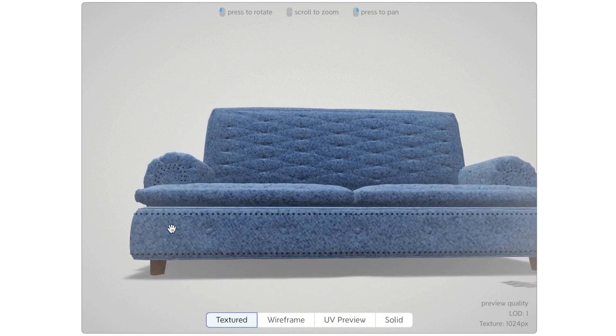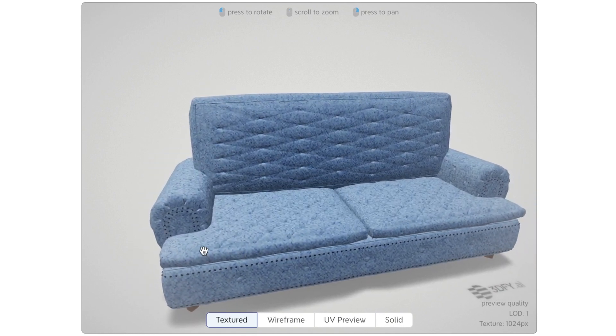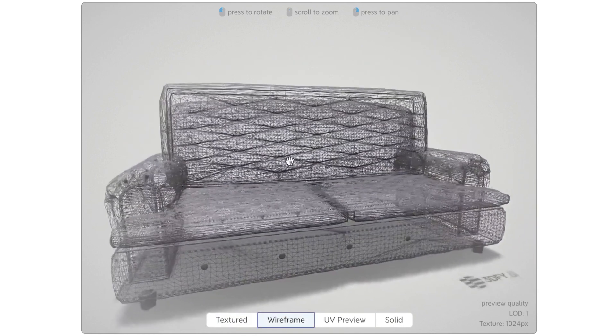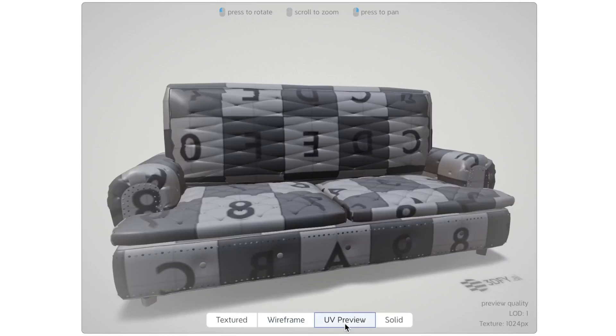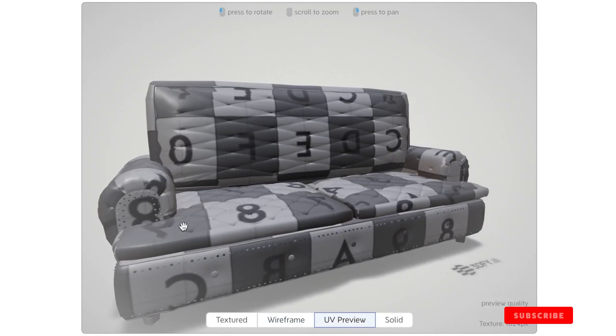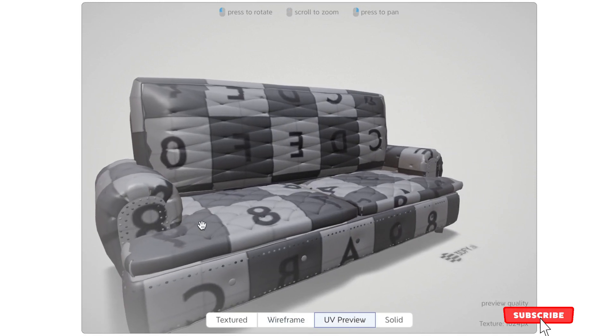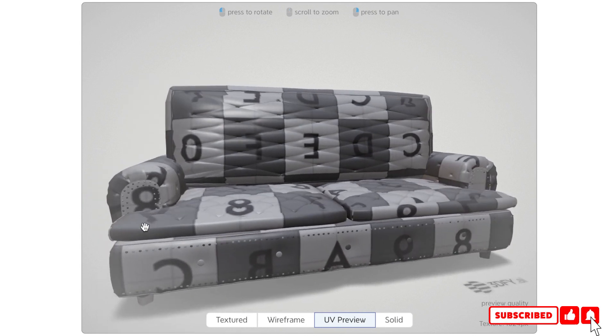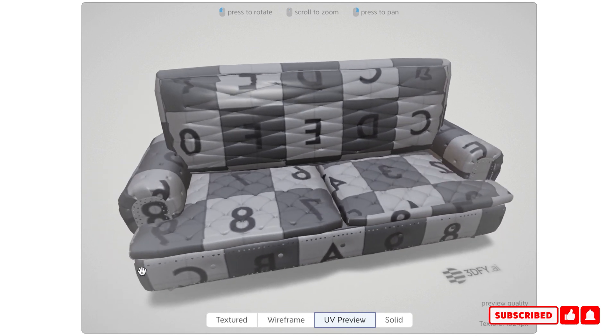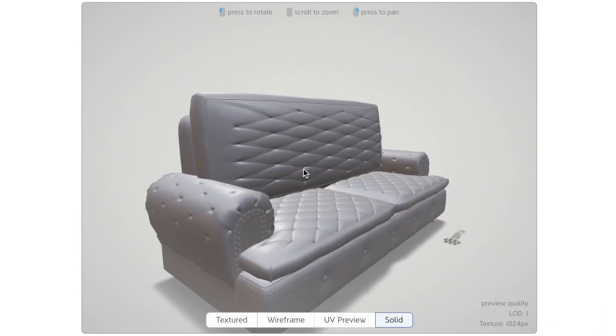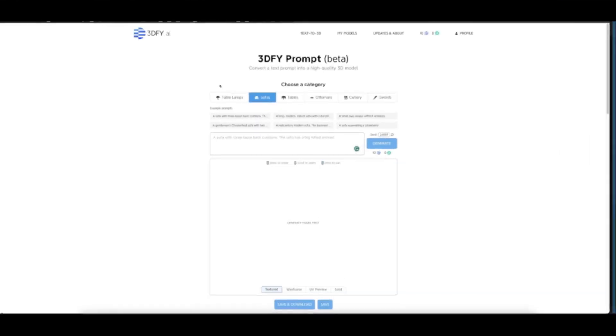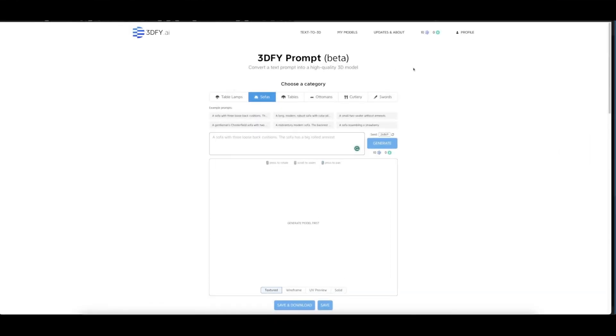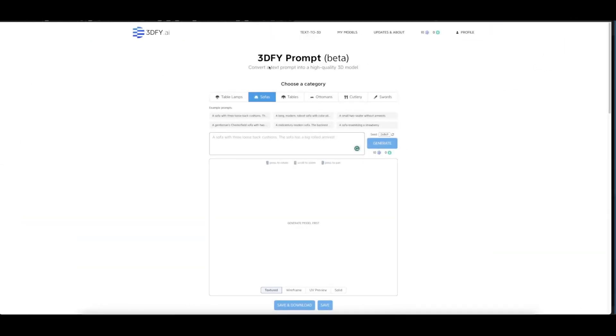Welcome back. I've finally been given access to 3dify.ai, where you can generate realistic 3D models from this AI. Let's check it out. When you get access, you'll be given 10 credits to try it out, and after that you may have to subscribe.